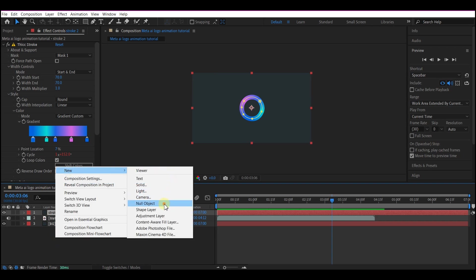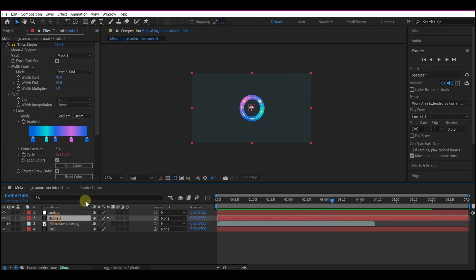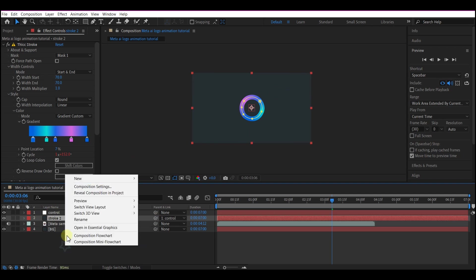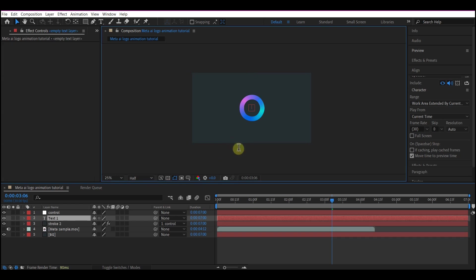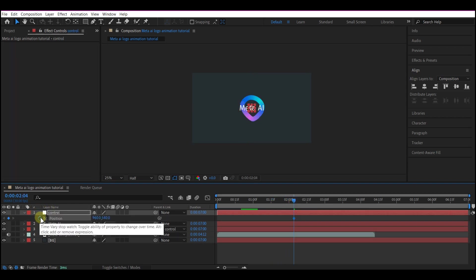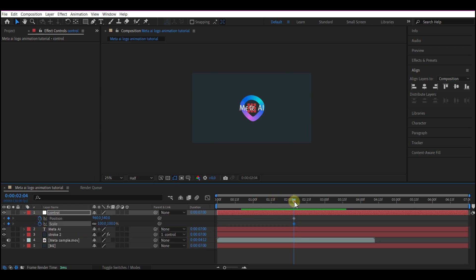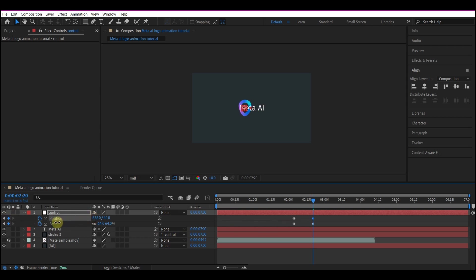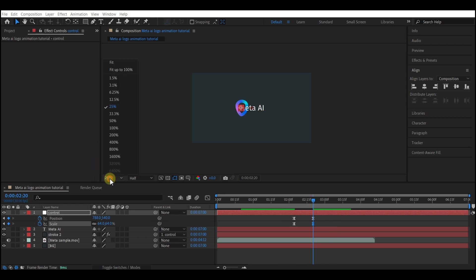Right-click on the timeline, go to New, and create a new Null Object — name it 'control.' We'll make the animation a child of this control. Right-click again, go to New, and create a new Text layer. Type 'meta ai.' Move the time indicator to the point where the logo starts turning and set a Position keyframe and a Scale keyframe. Move forward in time, then change the scale down a bit and move the text to the left side of the screen to make space for the meta text. Select all keyframes and hit F9 to Easy Ease.